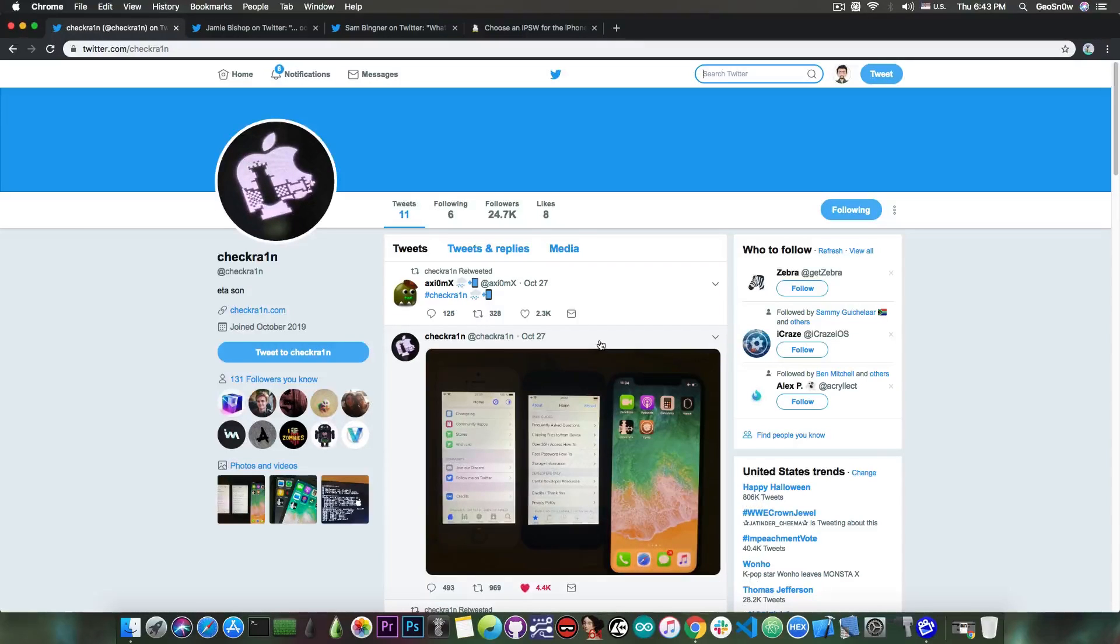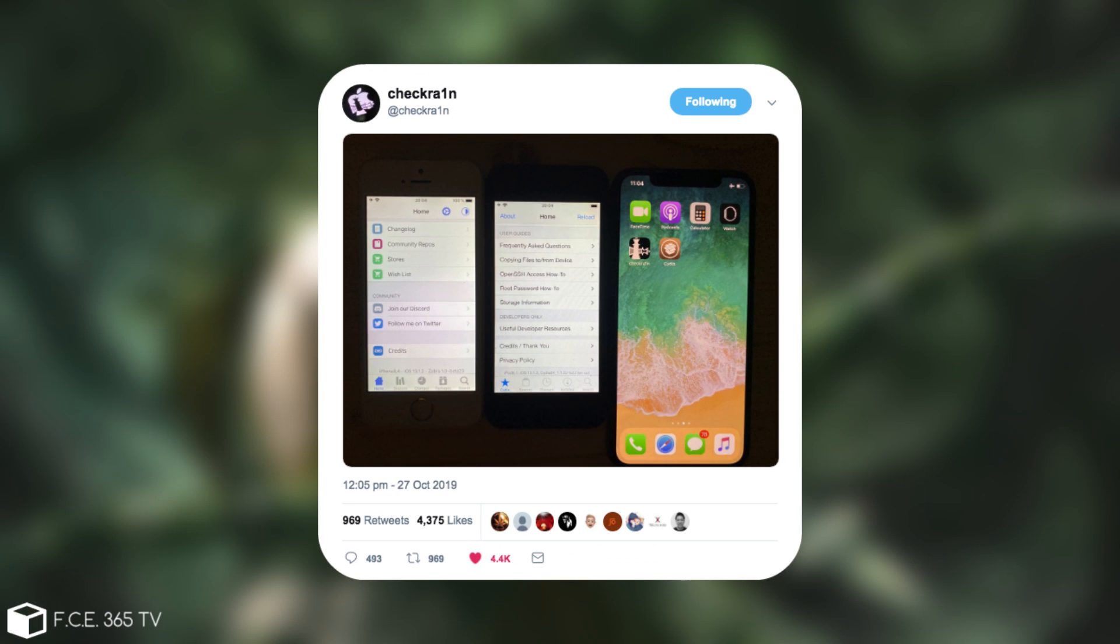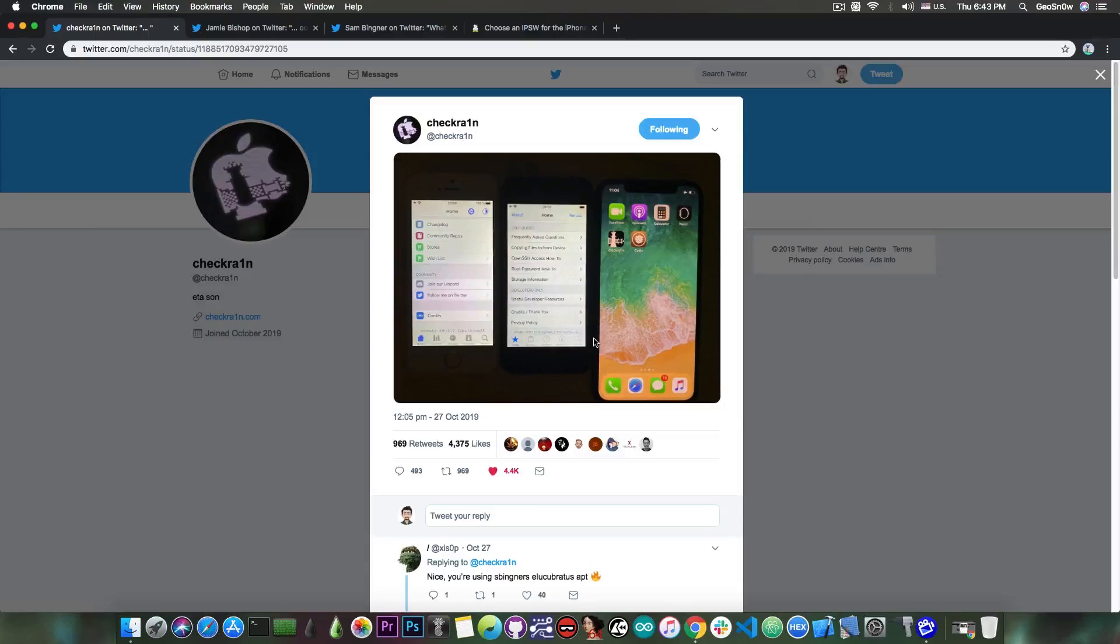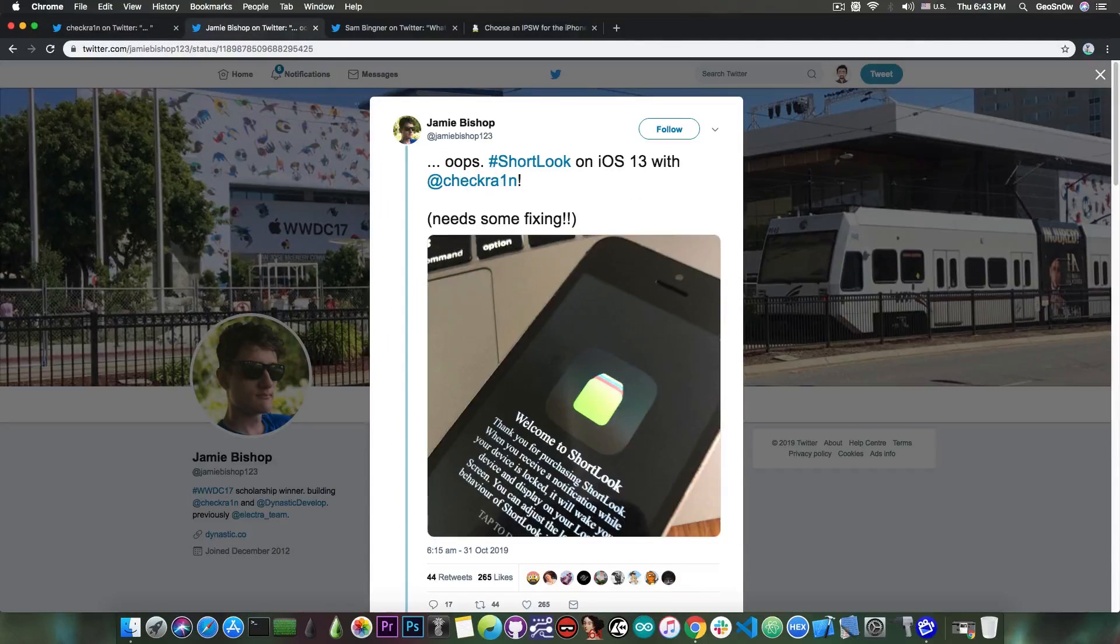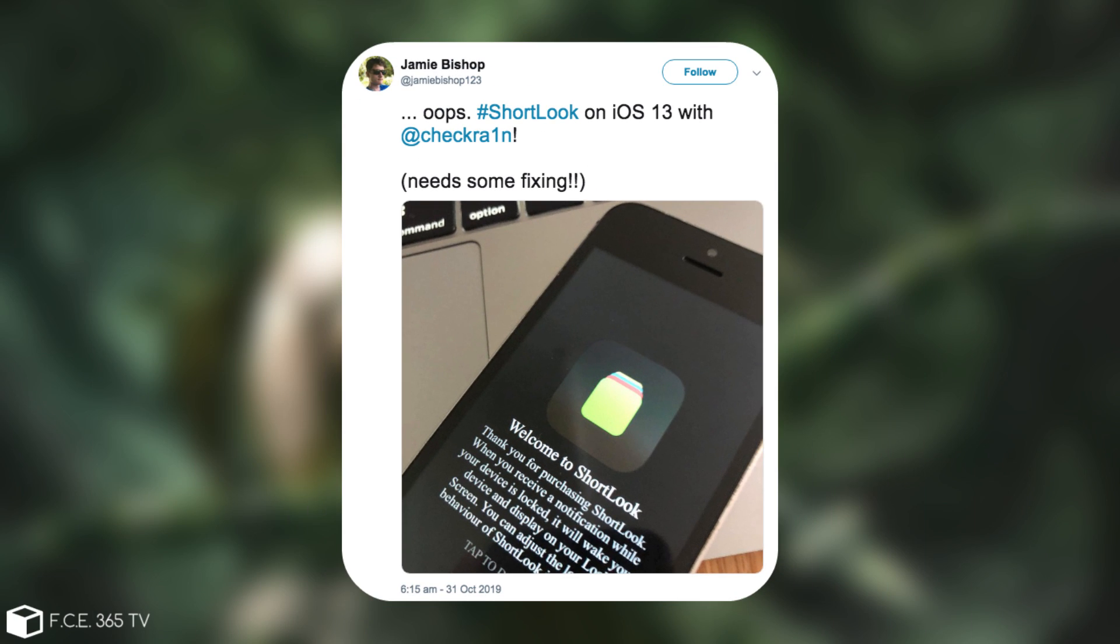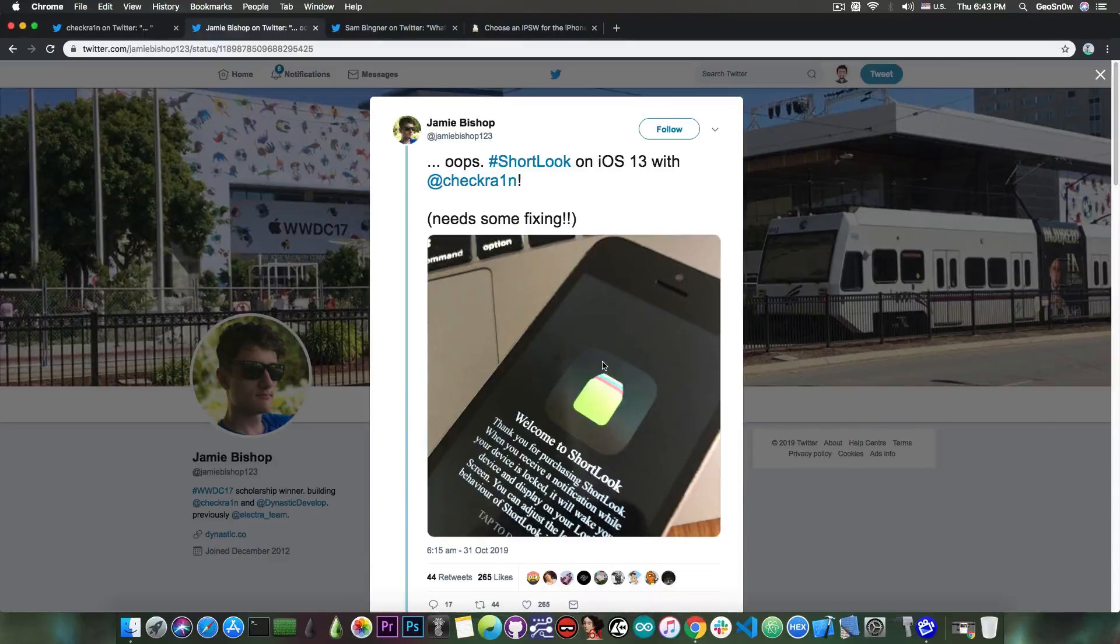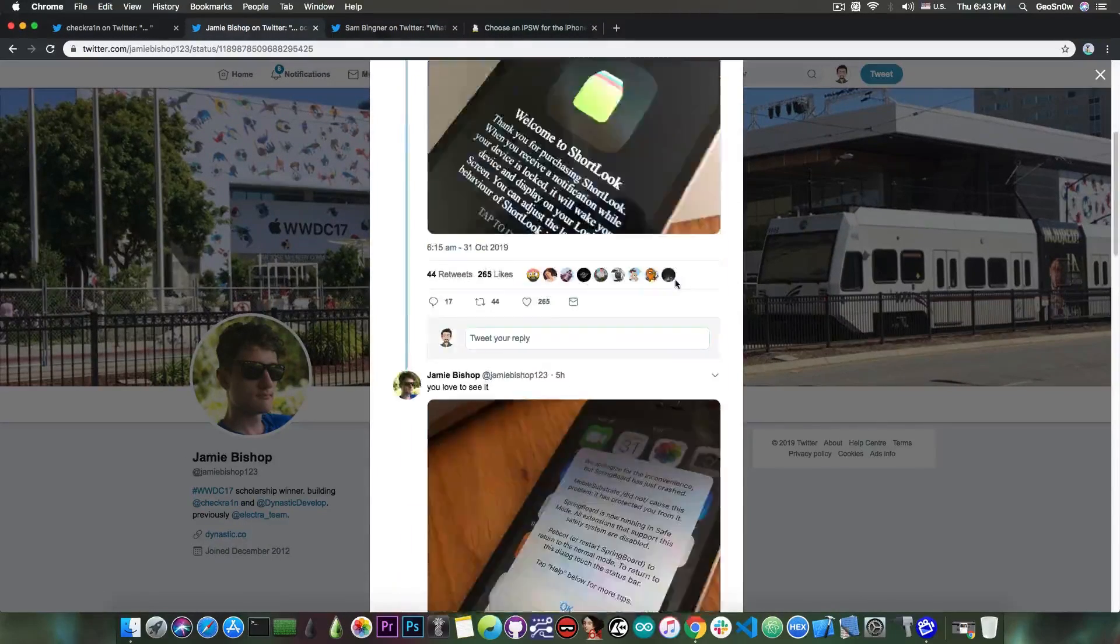Back on October 27, the CheckRain official account on Twitter posted a picture with Cydia and Zebra running perfectly fine on the jailbreak. We did not know at that point whether substrate or substitute works fine, so no tweaks. But Jamie Bishop posted, 'whoops, ShortLock on iOS 13 with CheckRain, needs some fixing.' There are a couple of tweaks that need fixing, and ShortLock is one of them.